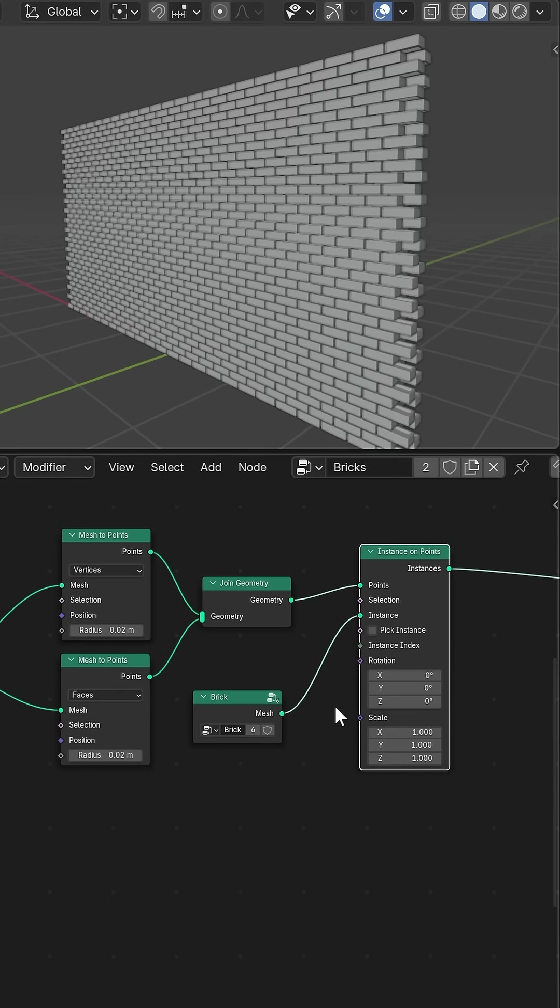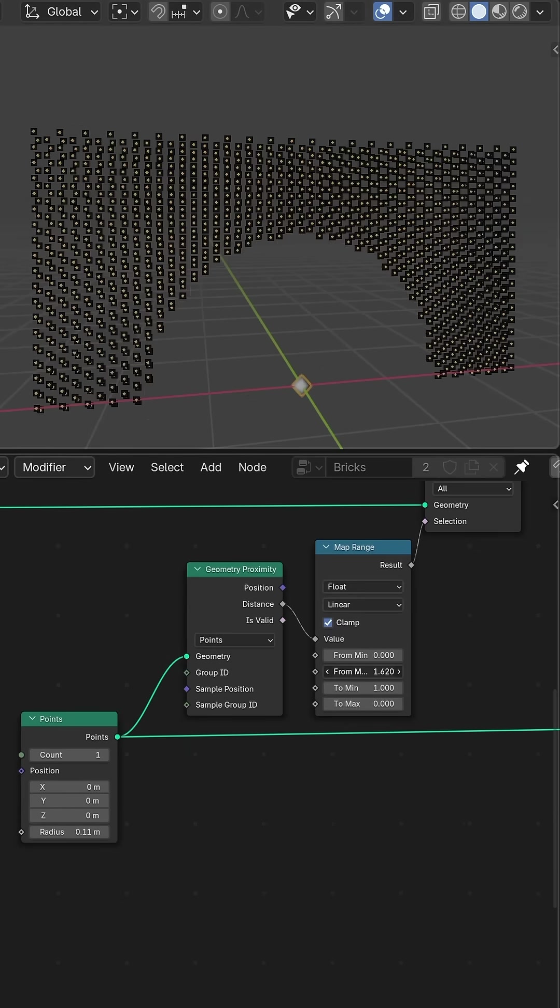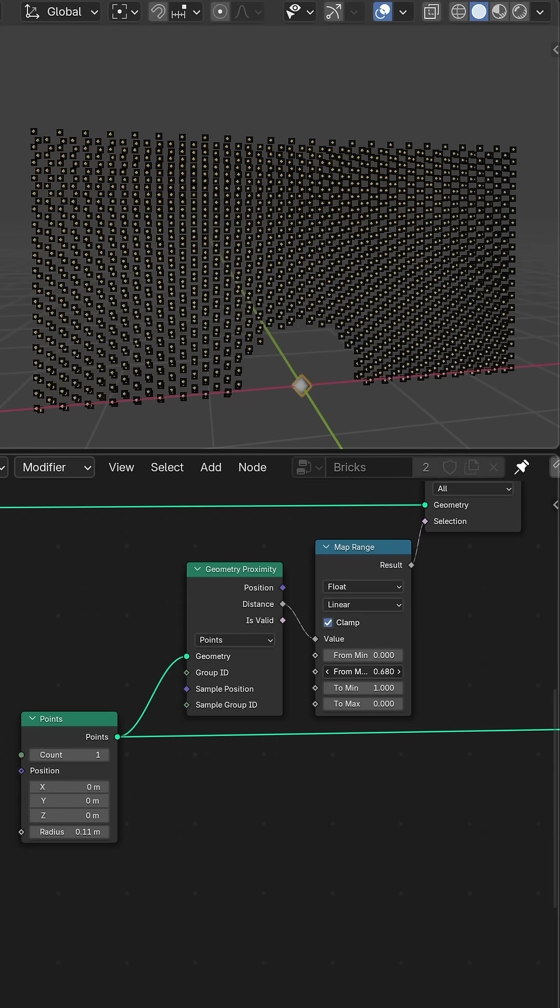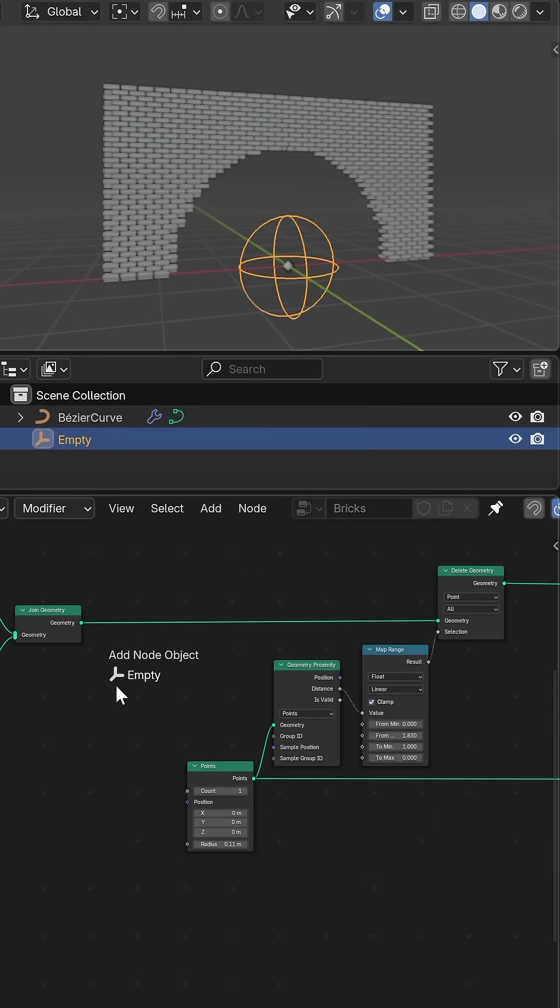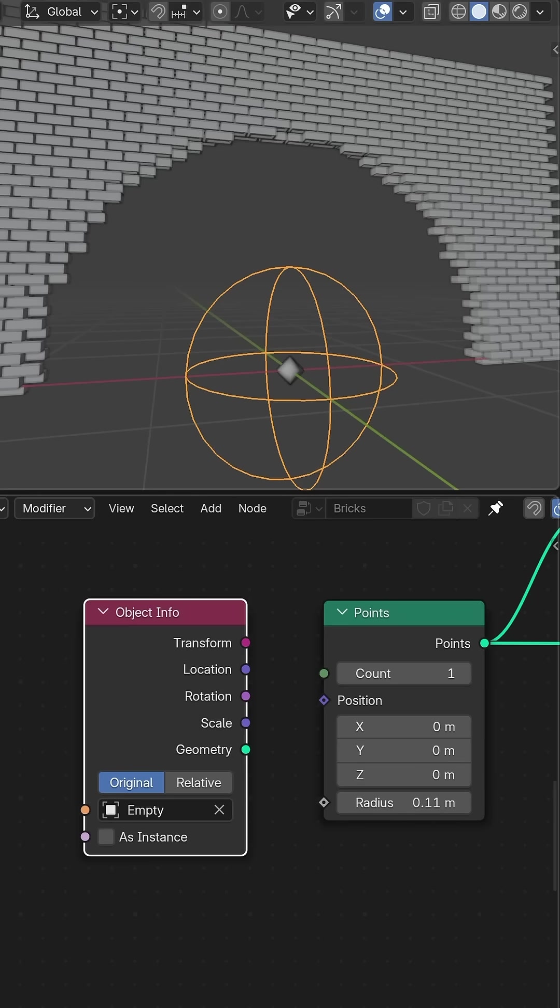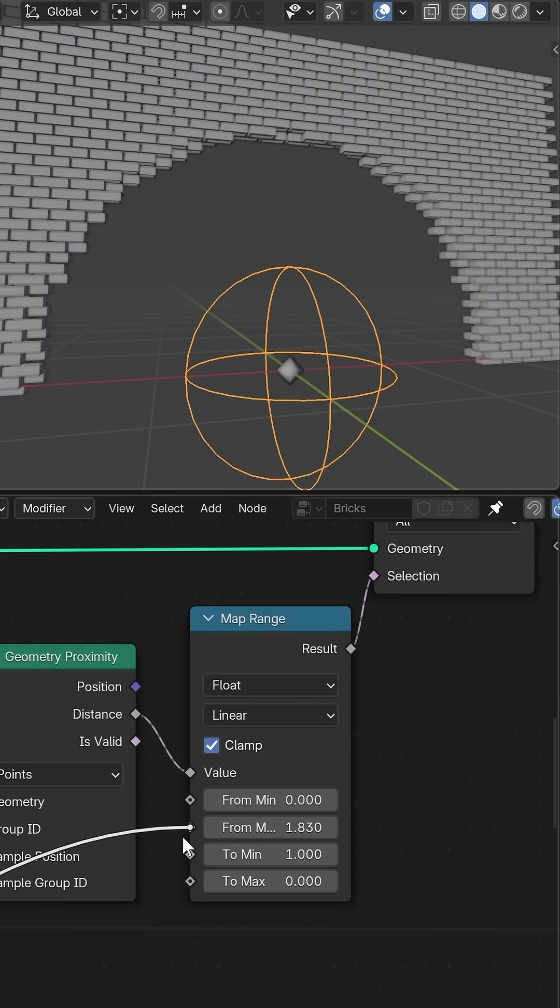For the destruction I applied the same method as I did with my destroyed building project, using a geometry proximity node targeting a single point to delete geometry.